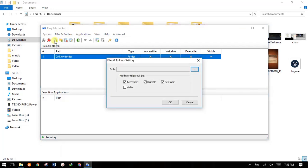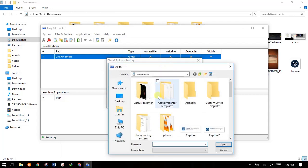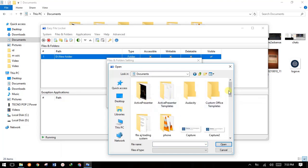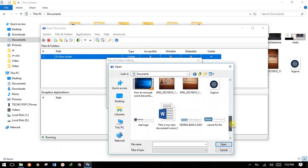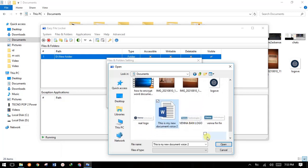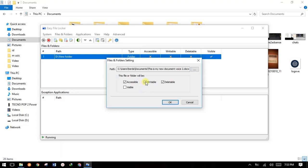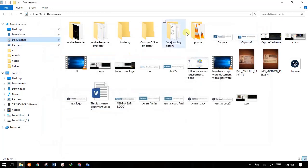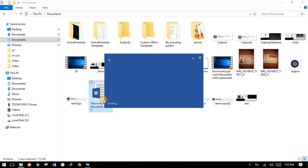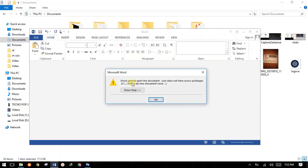You have to add the file, not a folder. Come to your documents and choose the file you want to encrypt — for example, this Office Word file. Click on it and say Open. You give permissions: you don't want anyone to edit it, delete it, or access it, but someone can view it — the file will be visible. Once you come back, the file is visible but Word cannot open it since the user does not have access privileges.